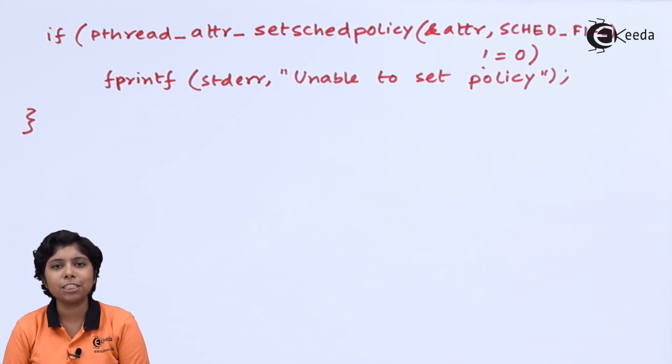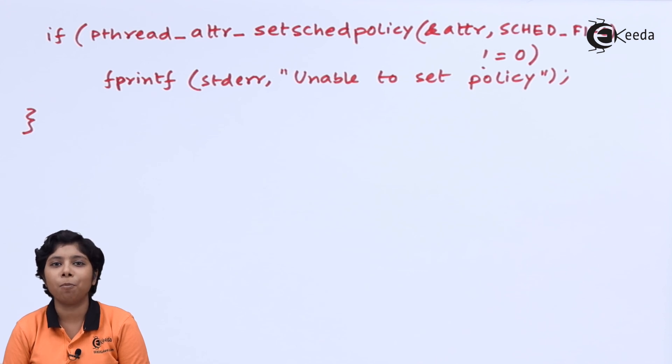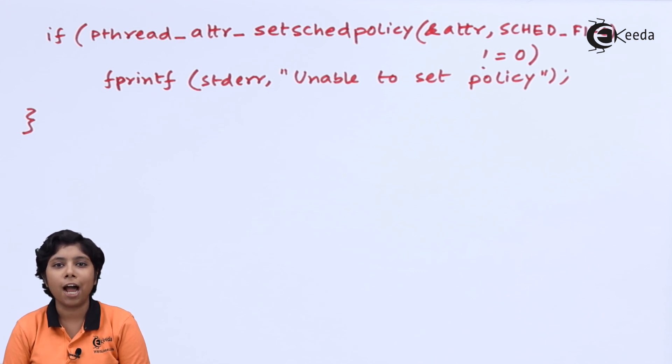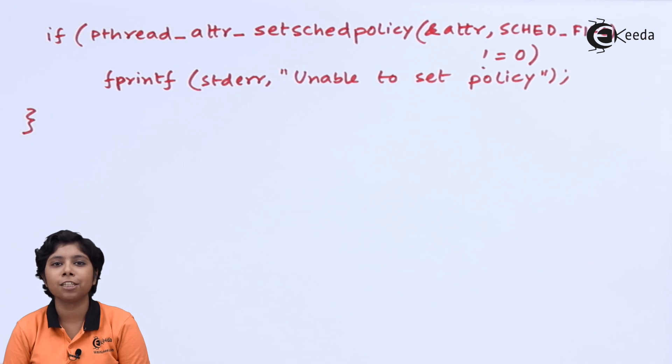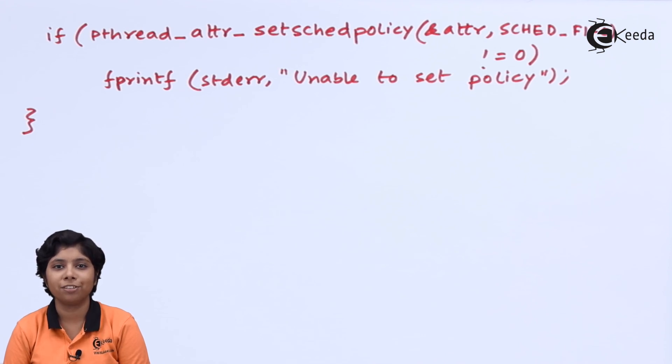In this way, POSIX P thread can differentiate among the scheduled classes and appropriate scheduled classes is applied to appropriate system behavior.